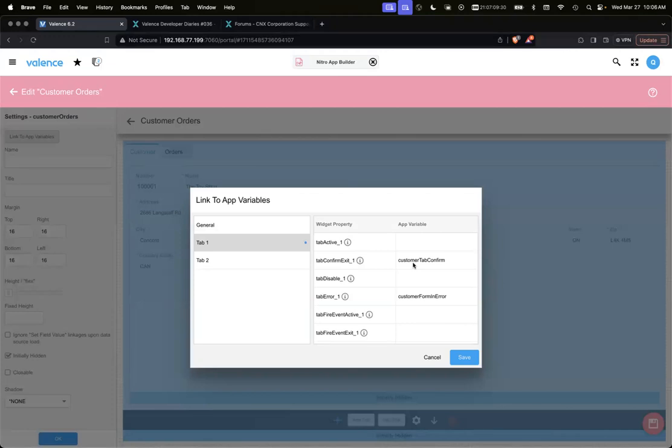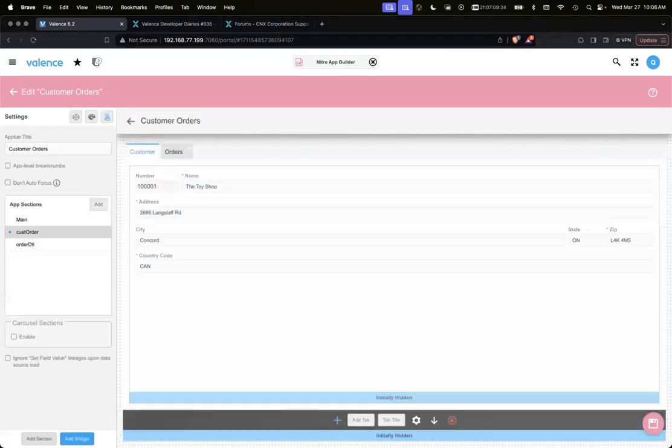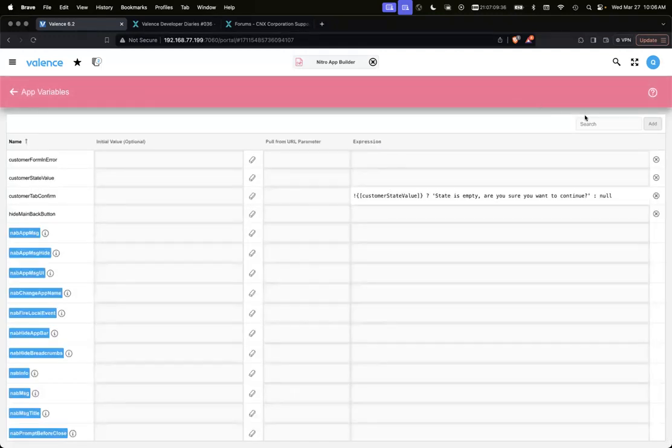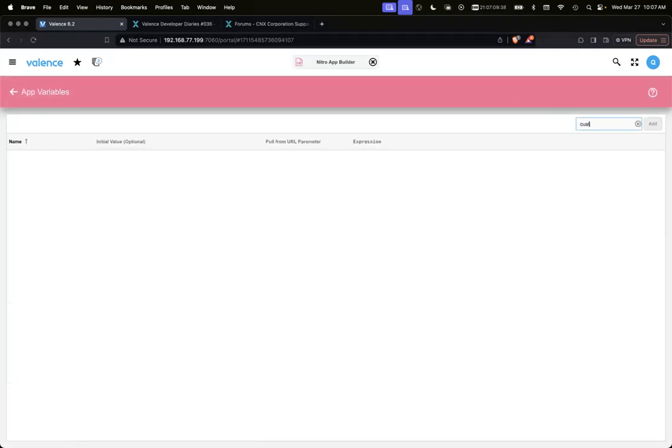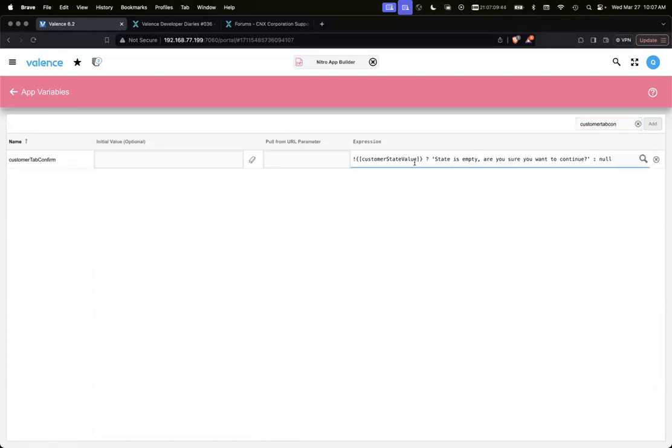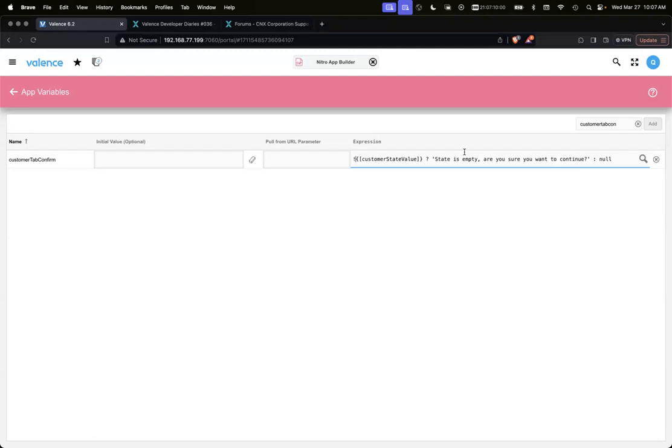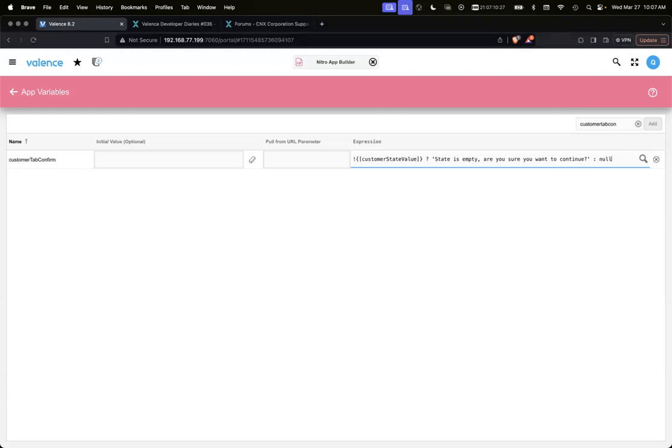Let's go to the app variable definition. Here you can see we're using an expression - some JavaScript. What does this mean? If customer state value has an exclamation point, meaning if it's not empty, then the value will be 'state is empty, are you sure you want to continue?' Otherwise null. Basically that just means if customer state value is not empty, this will automatically have the text 'state is empty, are you sure you want to continue?' Otherwise if it has a value, it'll be null. And that's how that's working.